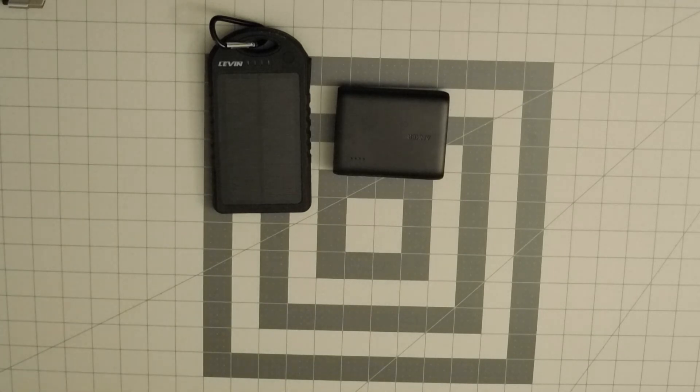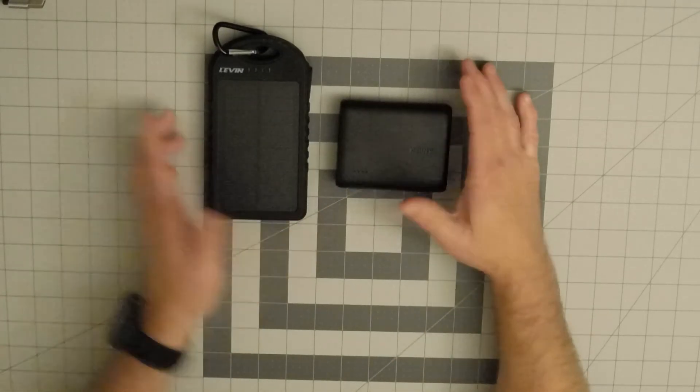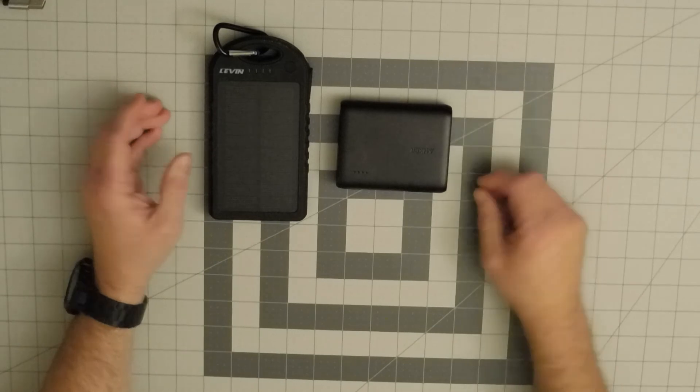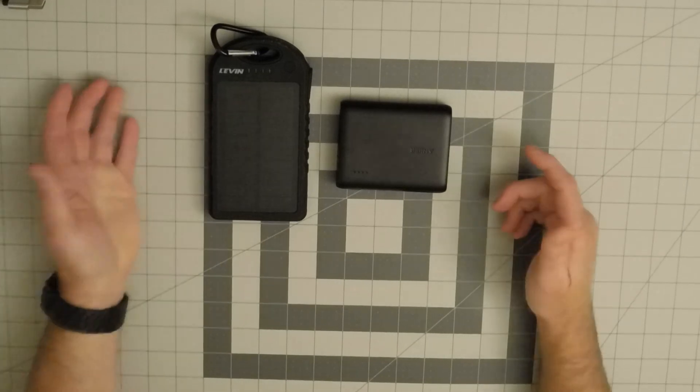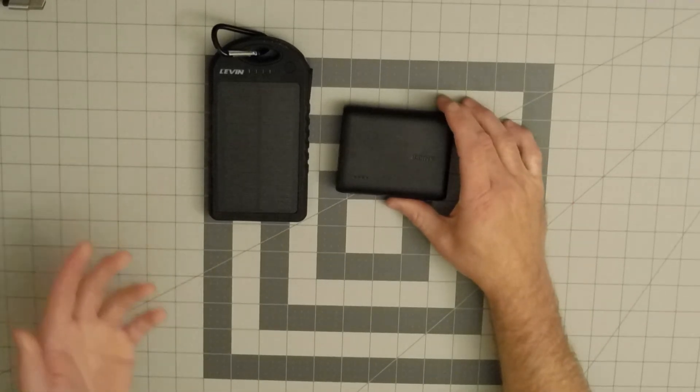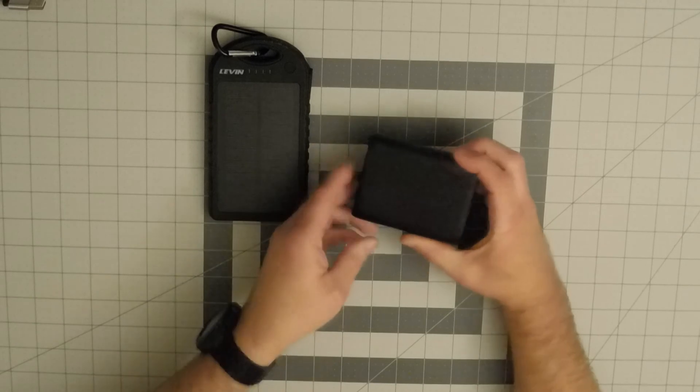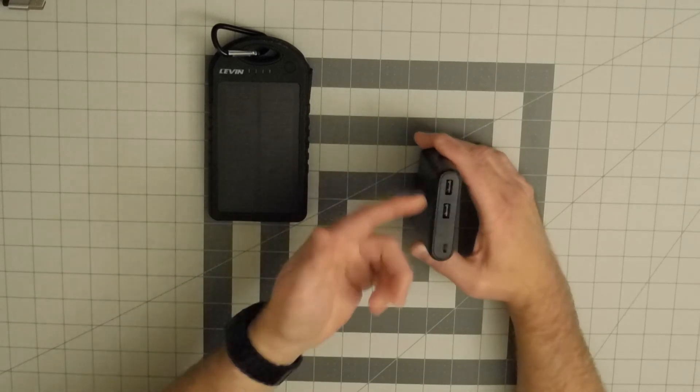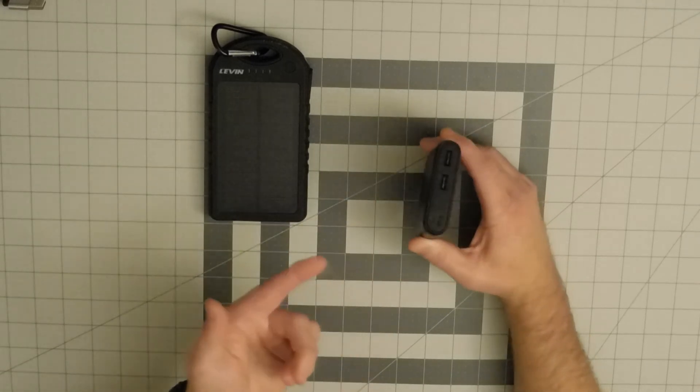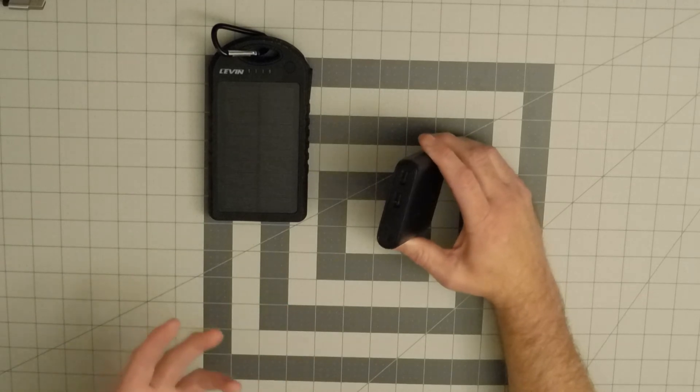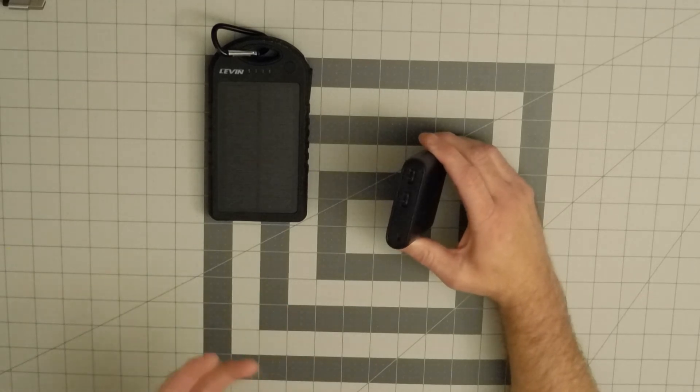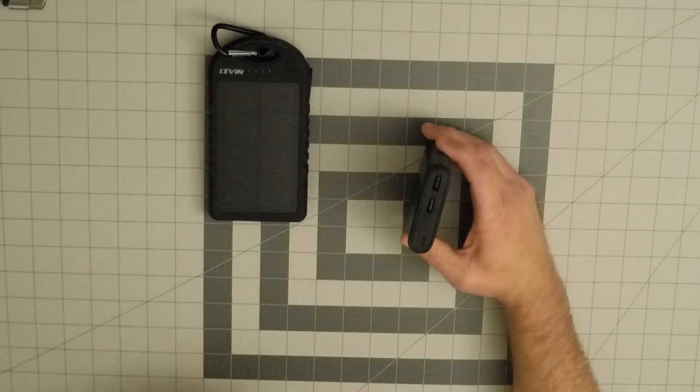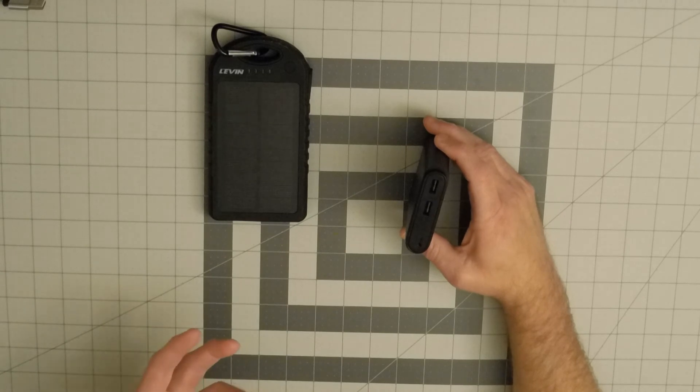So those are my two portable power bank chargers. They both serve different purposes. I do like them both, I do use them both. My tip for the Anker is that you've got two great USB devices - very simple, quick, easy to use with LED lights. So definitely use the USB device for that.